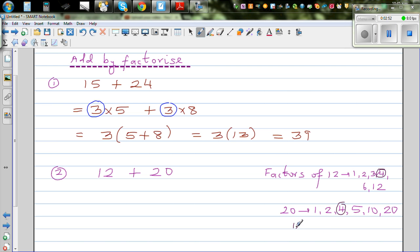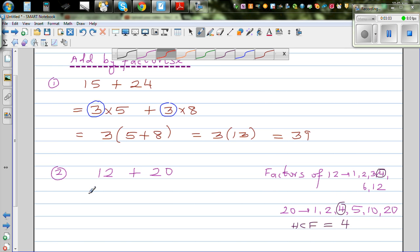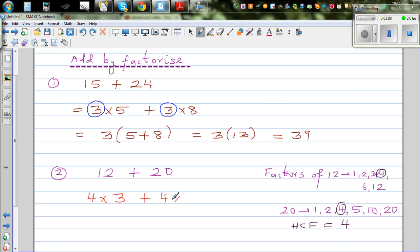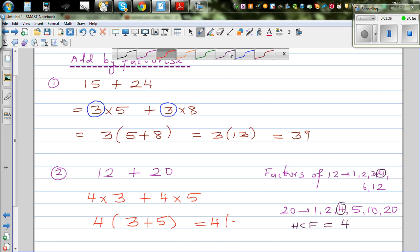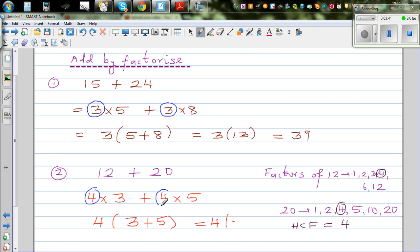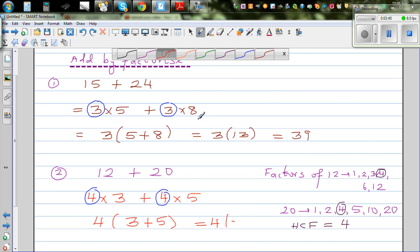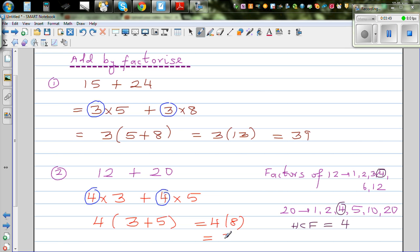The largest common factor is 4. This is also called the HCF — the highest common factor — and the highest common factor of 12 and 20 is 4. So we can write this as 4 times 3 plus 4 times 5. Now we factor the 4 out, writing what is not common inside the bracket: 4(3 + 5). This is 4 times 8, which is 32.